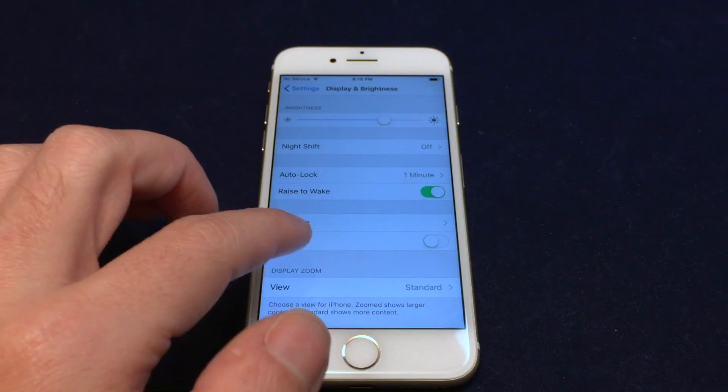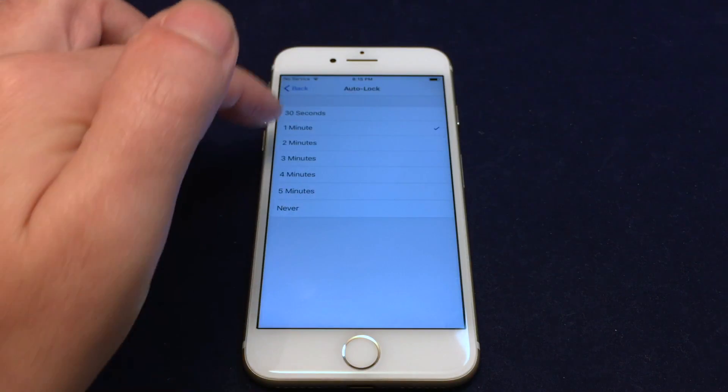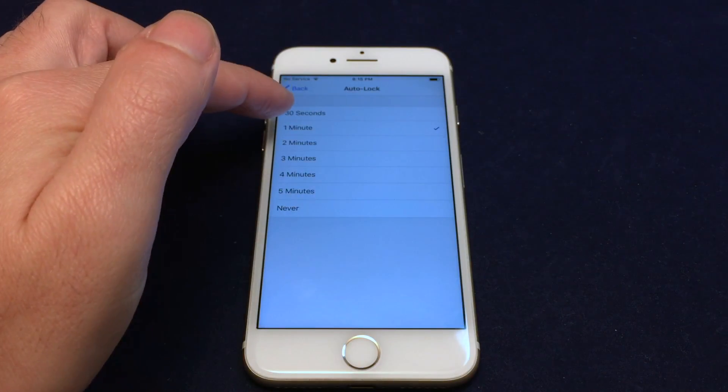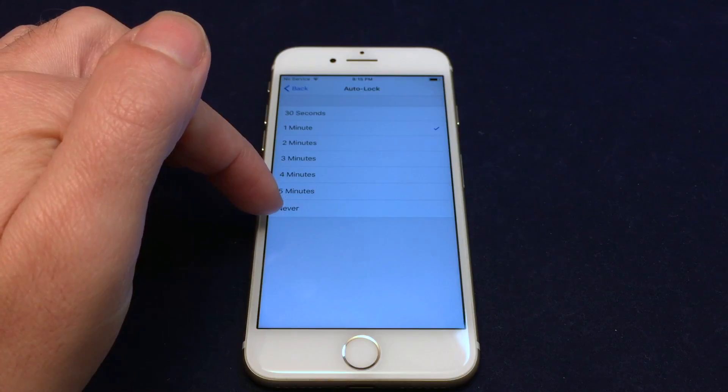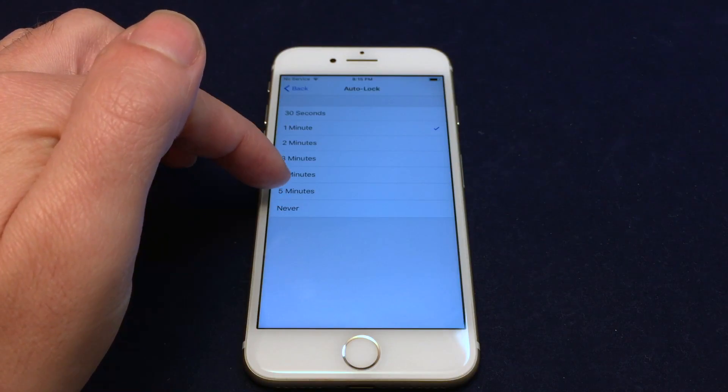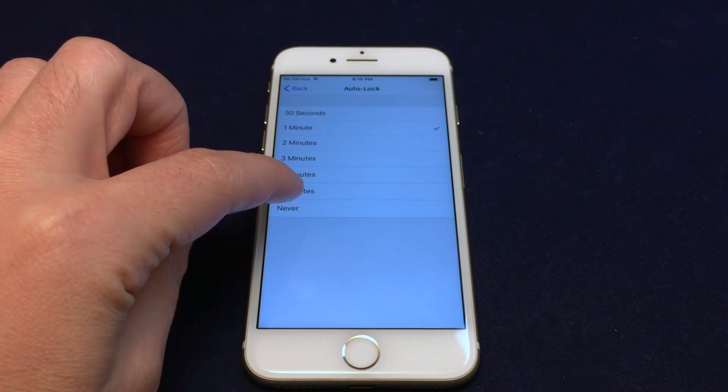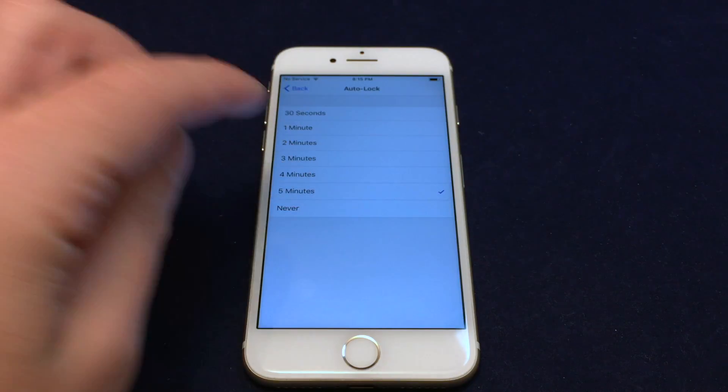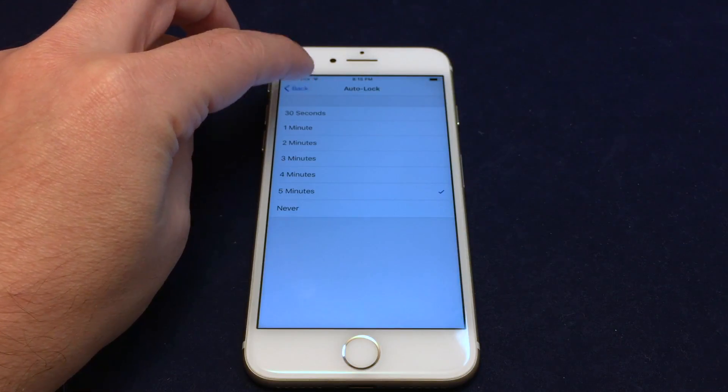Here you can adjust many things, including Auto Lock. You have a choice between 30 seconds, one minute, and so on, all the way up to five minutes or never. We'll do five minutes, a little bit more convenient.